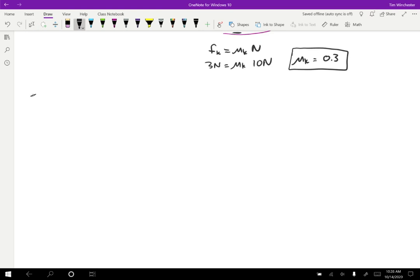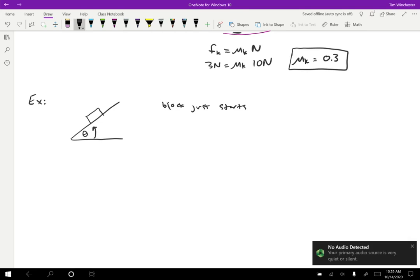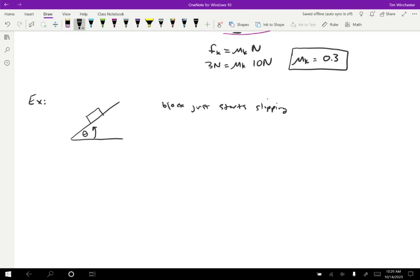Let's say you have a block on a ramp, and you crank up the angle of the ramp until the block just starts slipping. The block is not slipping; you turn up the angle, turn up the angle, and eventually it just barely starts slipping. Drawing a free body diagram at that instant, we have a gravitational force on the block by the earth, a normal force on the block by the ramp, and a friction force on the block by the ramp.